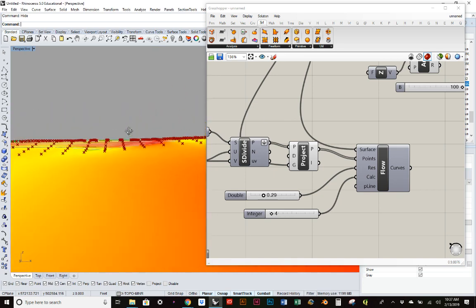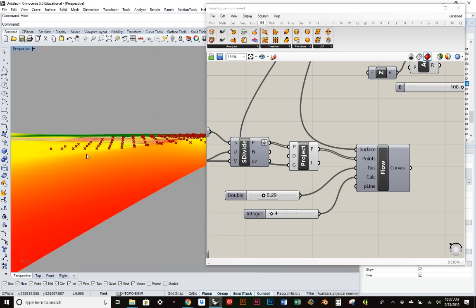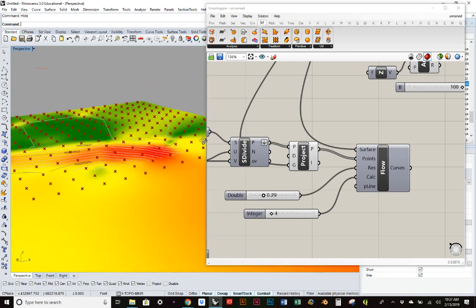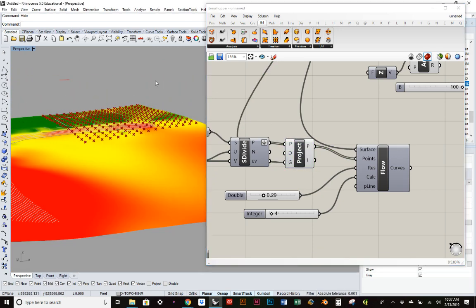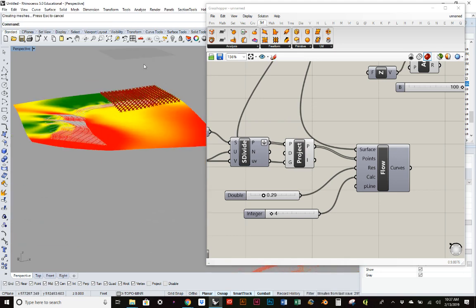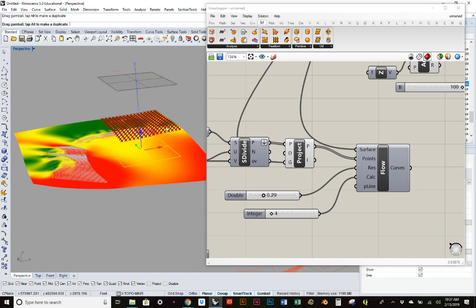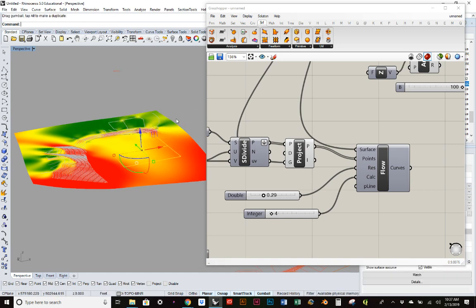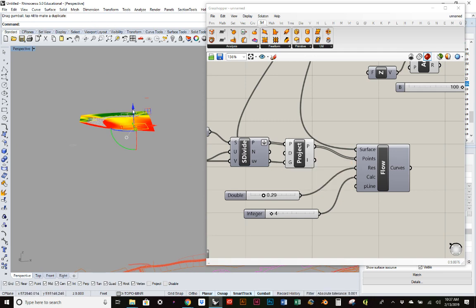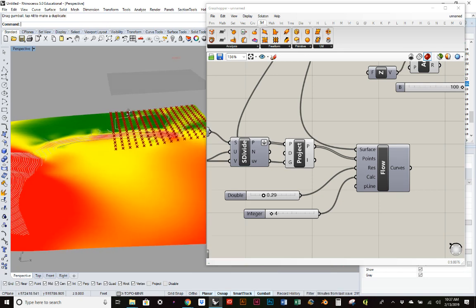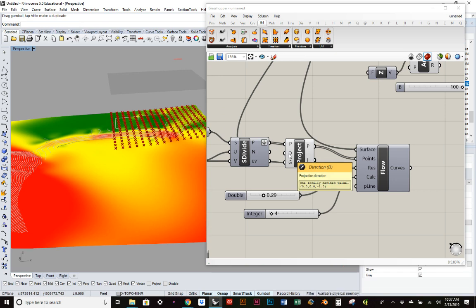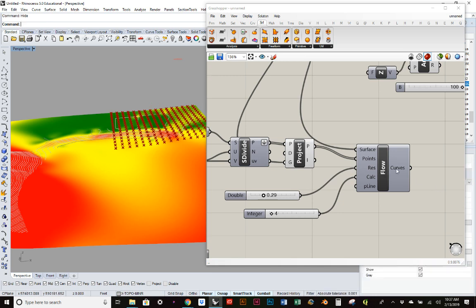You can see now it's actually following the topography now. You could specify a direction. It just defaults, I think, to the downward direction. So if you want that surface to be below for some reason, then just make sure that the direction is in the Y instead of the negative Y or Z versus negative Z.